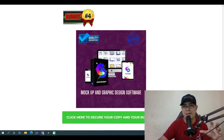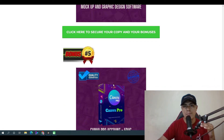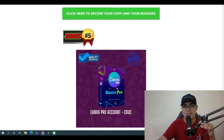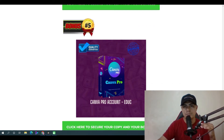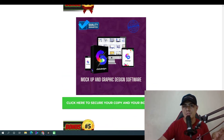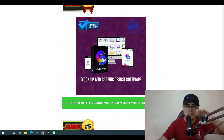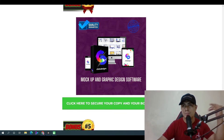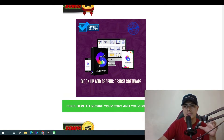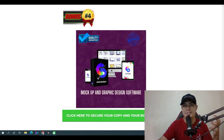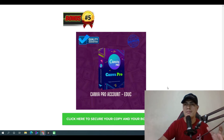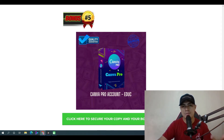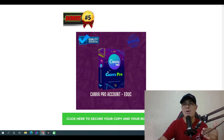With that software you can create product mockup bundles and product cover designs — it's the exact software I used to create my own shots. It's a cloud-based application and if you were to purchase it separately it would cost around $97 for a lifetime account. Also included is a Canva Pro account, where you can edit unlimited videos and images.